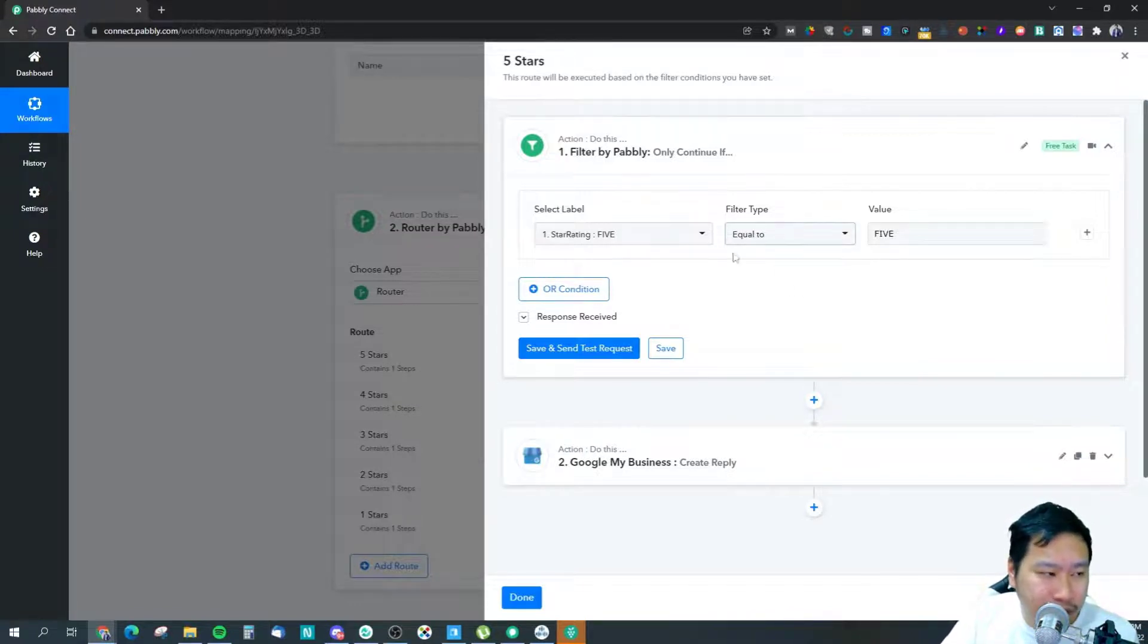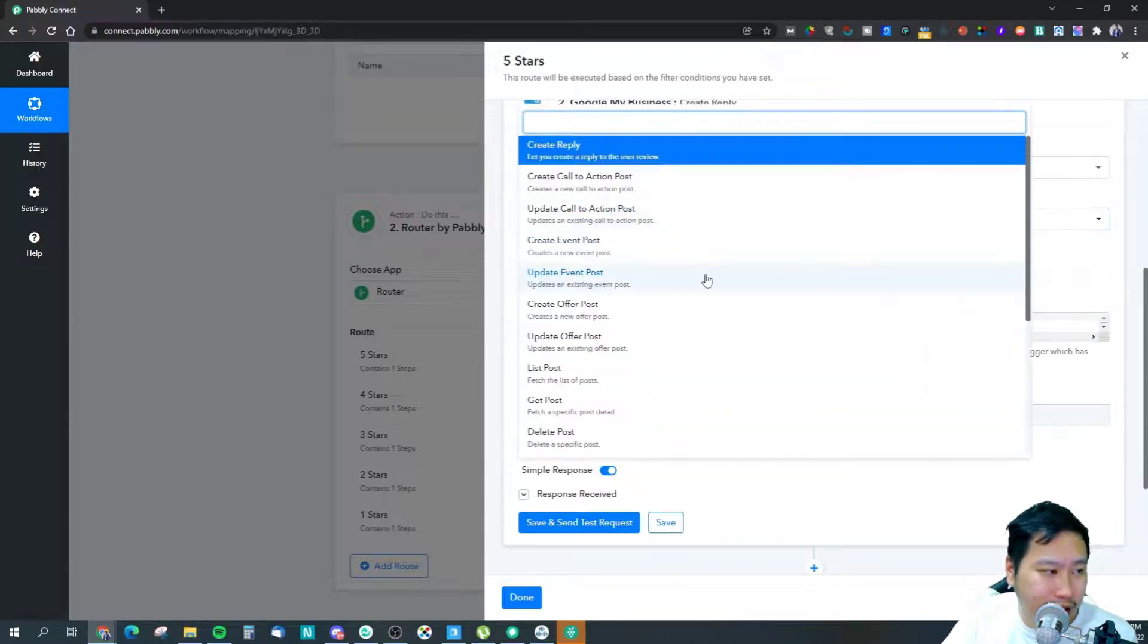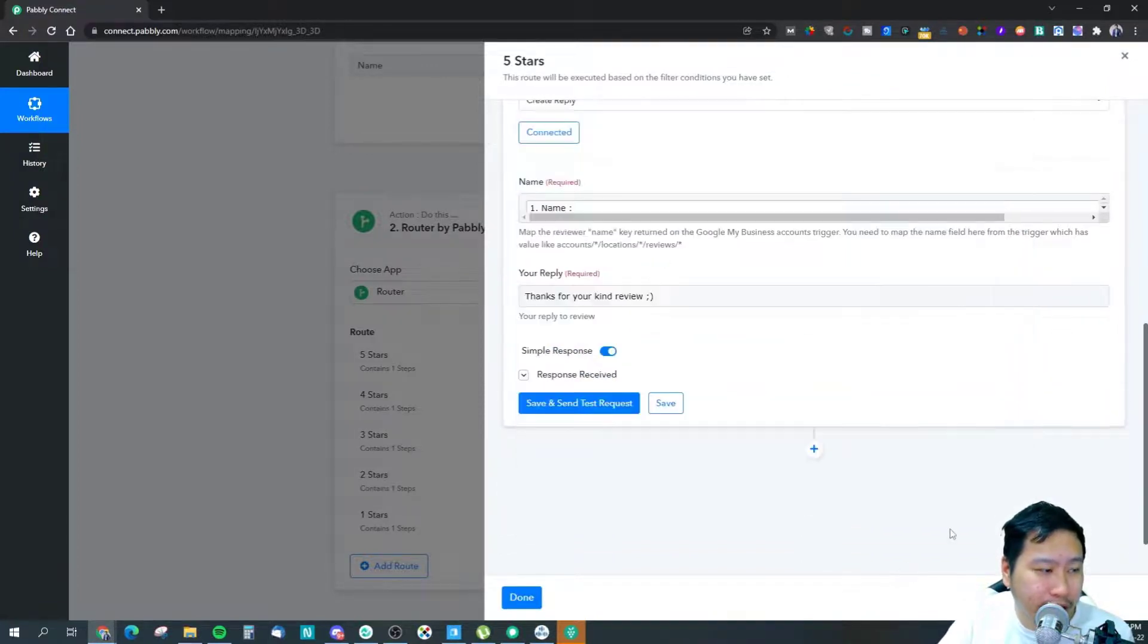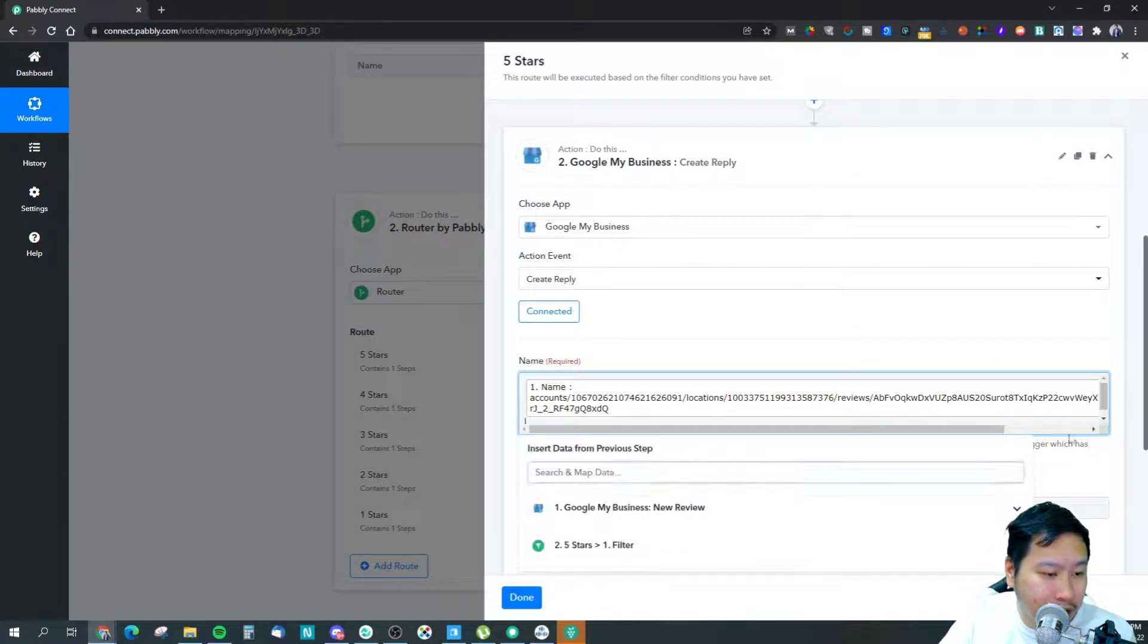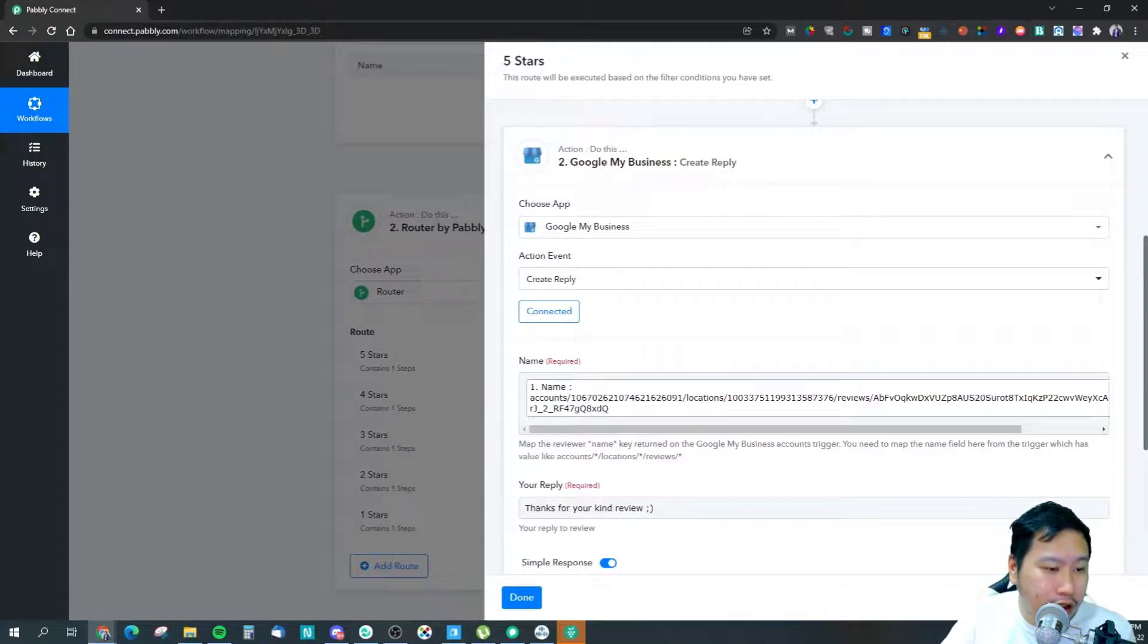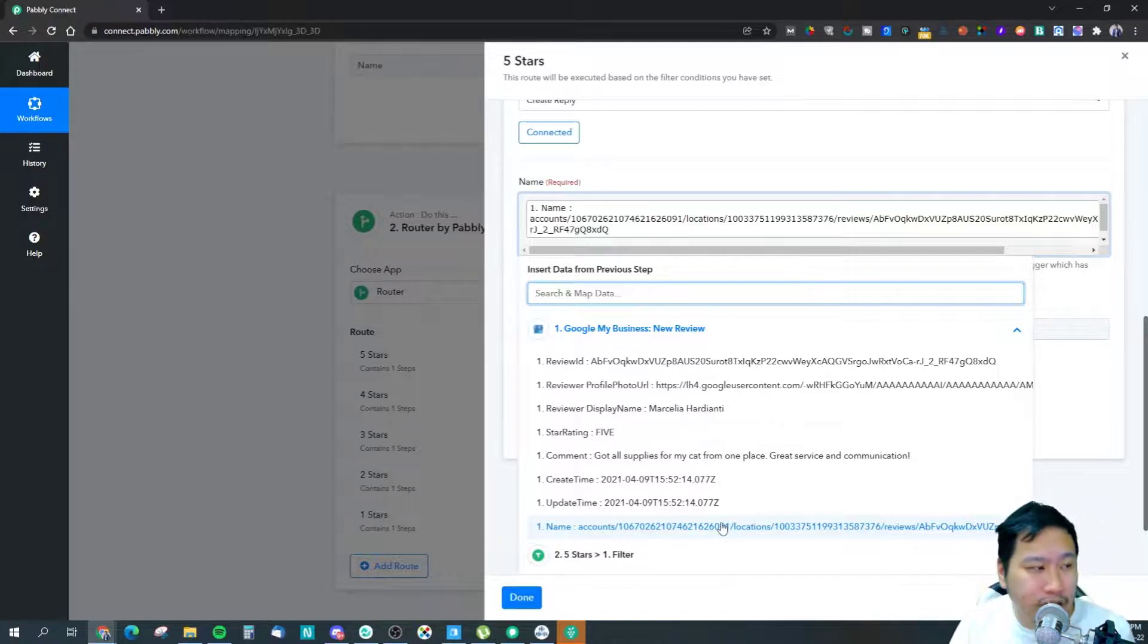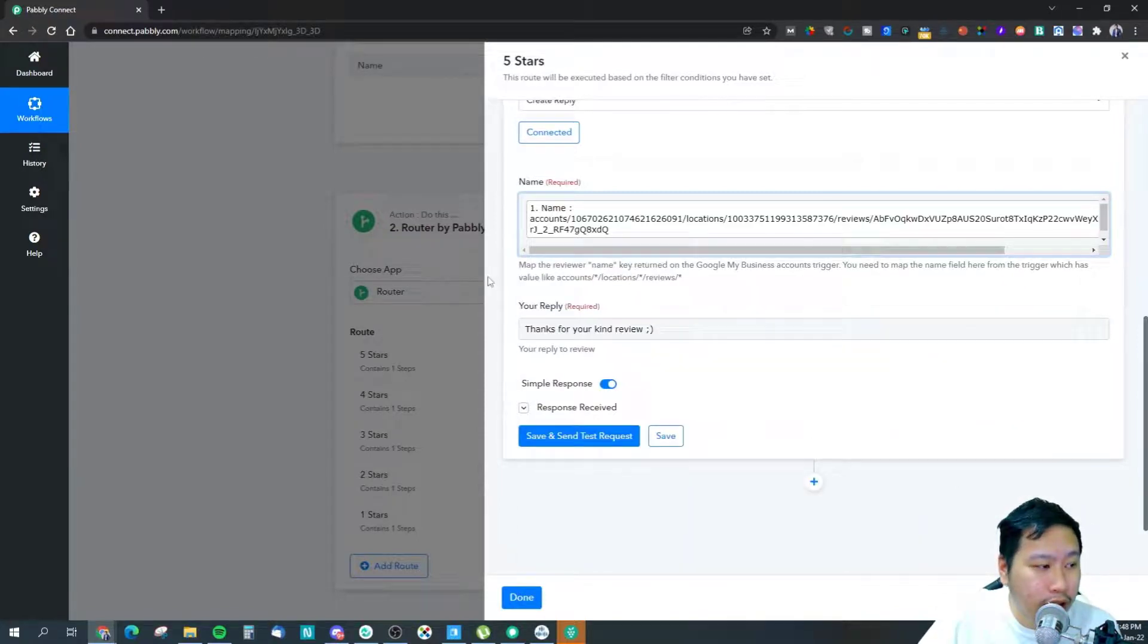So you want to set it to equals to, then the action would be to create a reply. There are different actions here, but the one that you want to choose for review replies would be 'create reply'. This is the reply itself. The name would be the person, so you want to select 'name'. Over here you want to be selecting this one 'name' because this is actually the review itself. You're telling Pably that this is the review that I want to reply to.